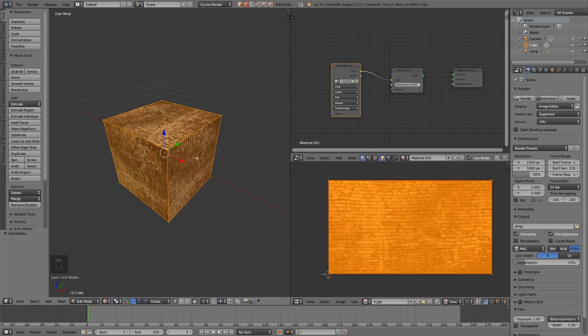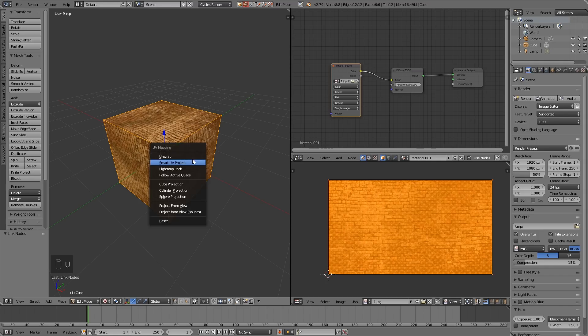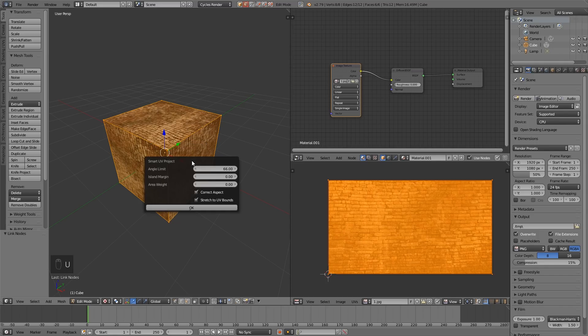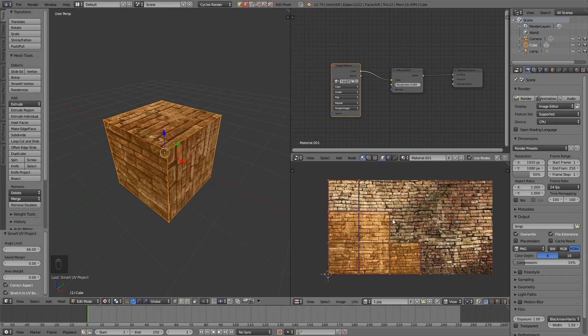So let's go into this window here, press U and then go to Smart UV Project. Don't worry too much about the settings. Just press OK. And you can see it's separated the faces out into different parts of the image. And that's much better because they're not all on top of each other.